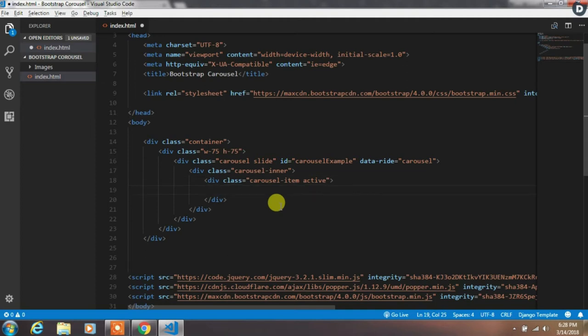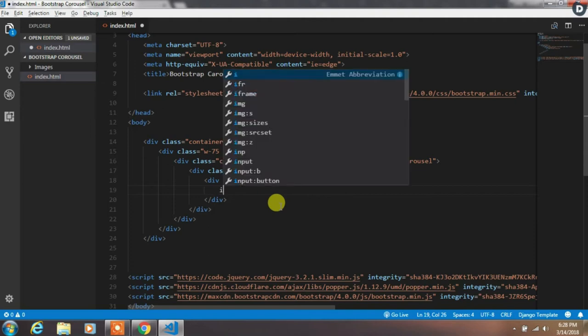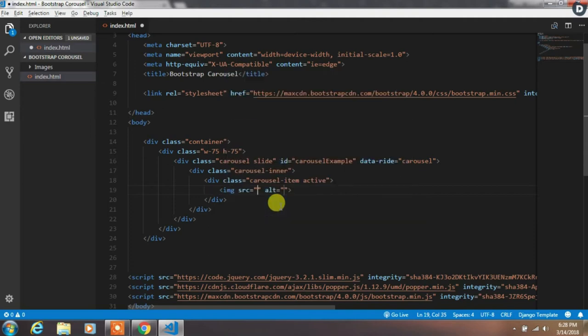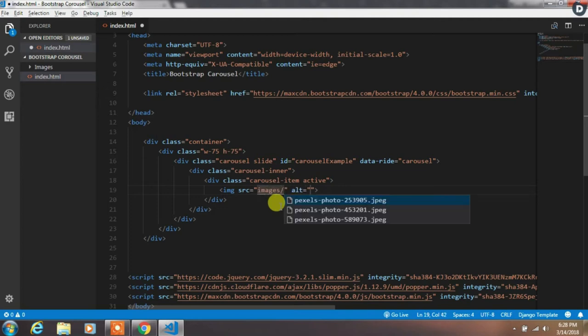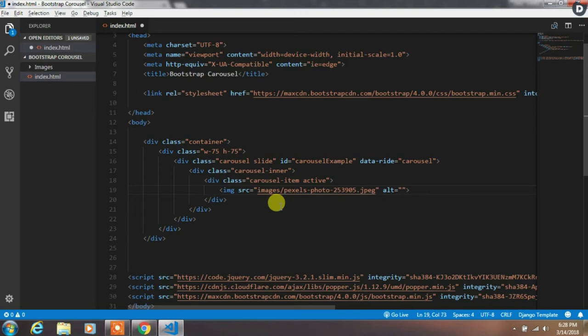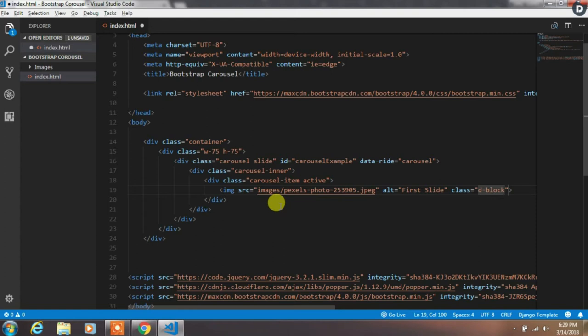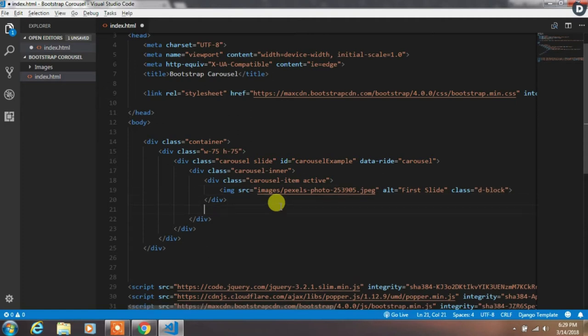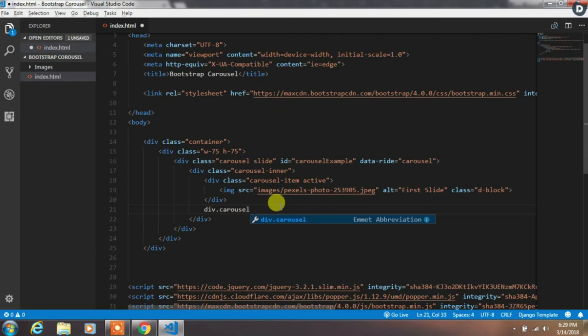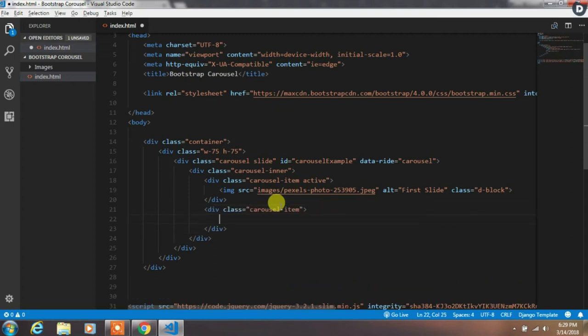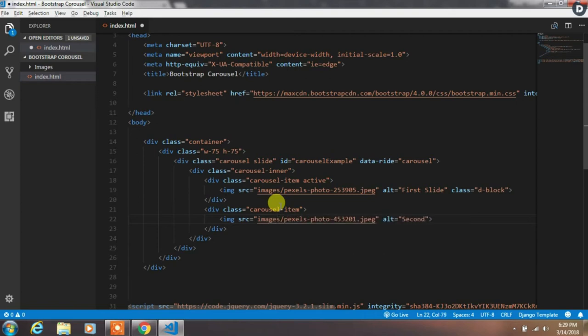In the first item we will add an image tag and specify source image. Then specify alt attributes and class is equal to d-block. The d-block class will simply set an element display property to block. After that, create another slide with carousel-item class. Then specify the second image in image source attributes. Then specify alt text to and class d-block.